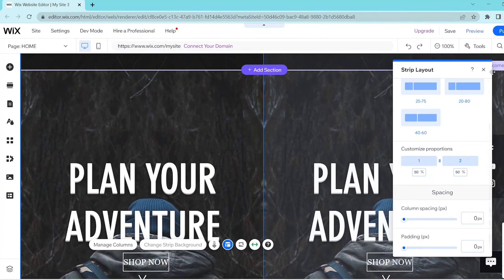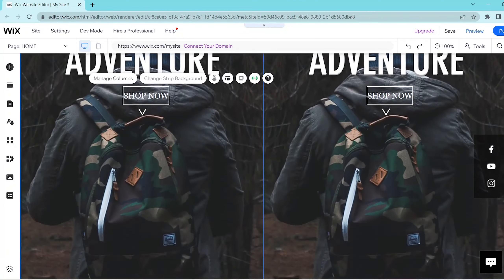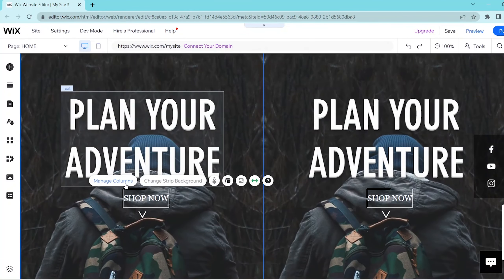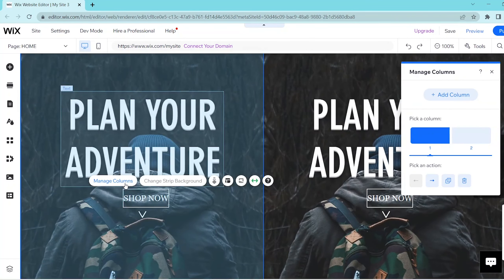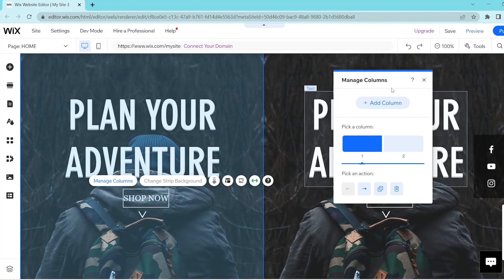Now if you want to make any further edits to your columns you can press manage columns over here and if you want to add a new one then you can press the add column button over here.